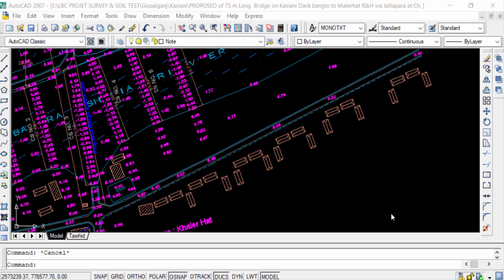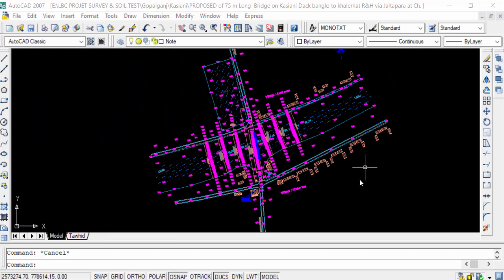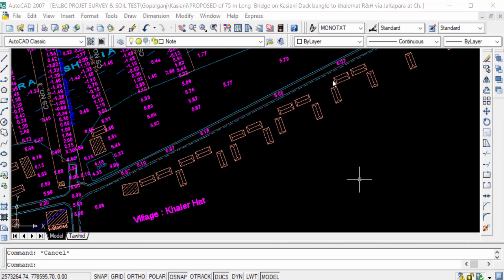Hello everyone, assalamu alaikum. In this tutorial today, I'll present you how to change the layer of selected objects in AutoCAD. So let's get started. This is my AutoCAD drawing.